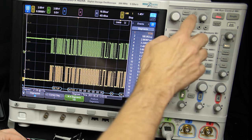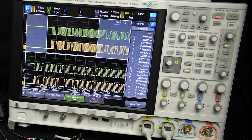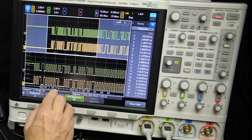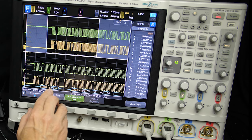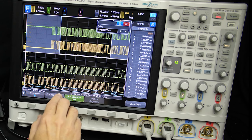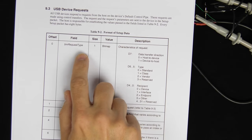Starting at the top, the first thing that happens is we get a setup packet. Every setup packet is addressed to a particular address and endpoint. The address is 0x00 and the endpoint is 0. By default, when you first plug a USB device in it doesn't have an address, so the initial configuration takes place using address 0. The data follows a particular format for setup data, which we can look up in the USB spec.